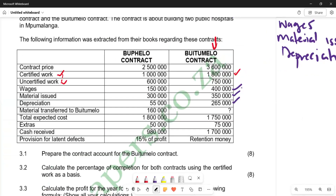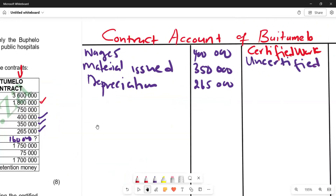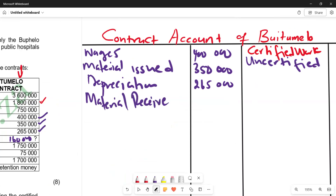We also have material transferred from Bupelo contract to Butimelo, which is 106,000. Since Butimelo is the account we are preparing, this becomes material received by Butimelo. We enter it on the debit side as material received, with an amount of 106,000.